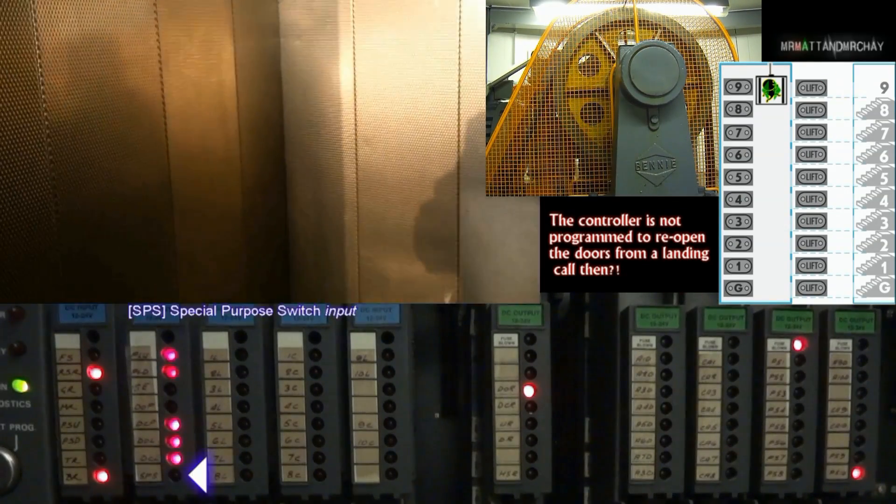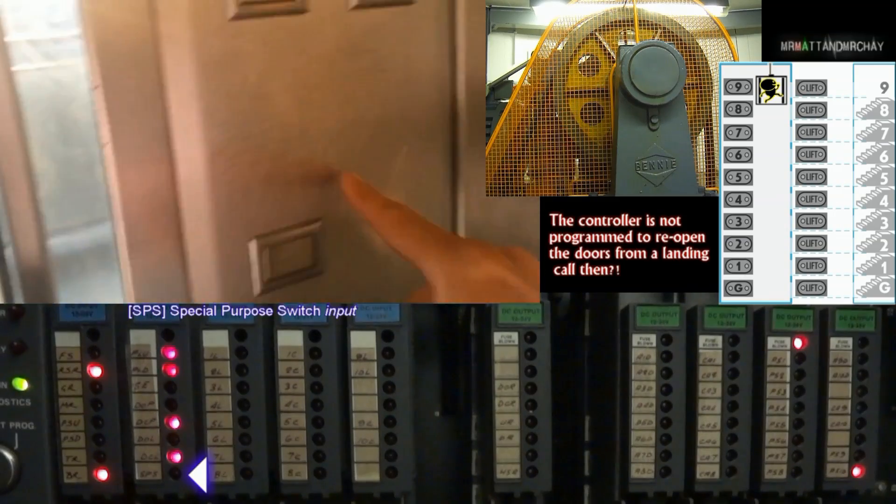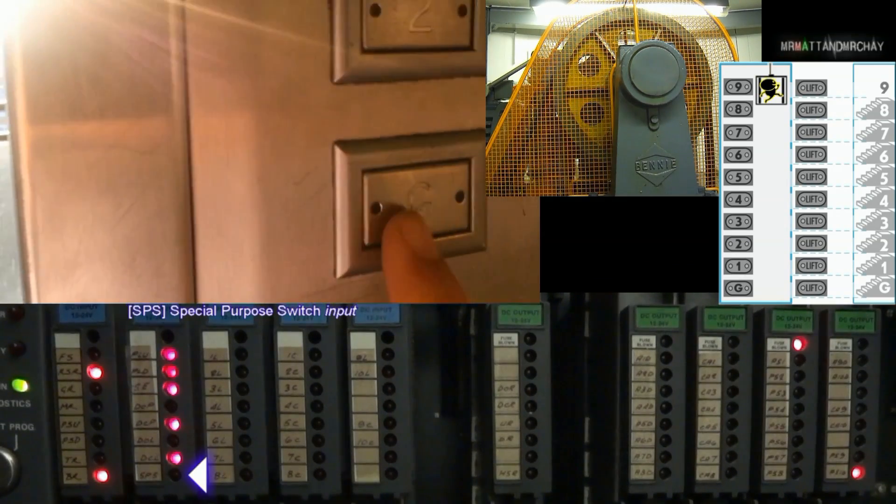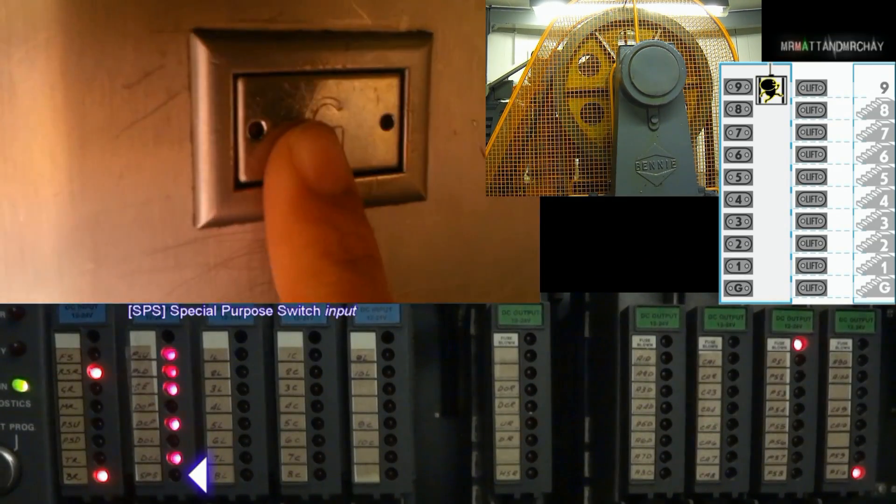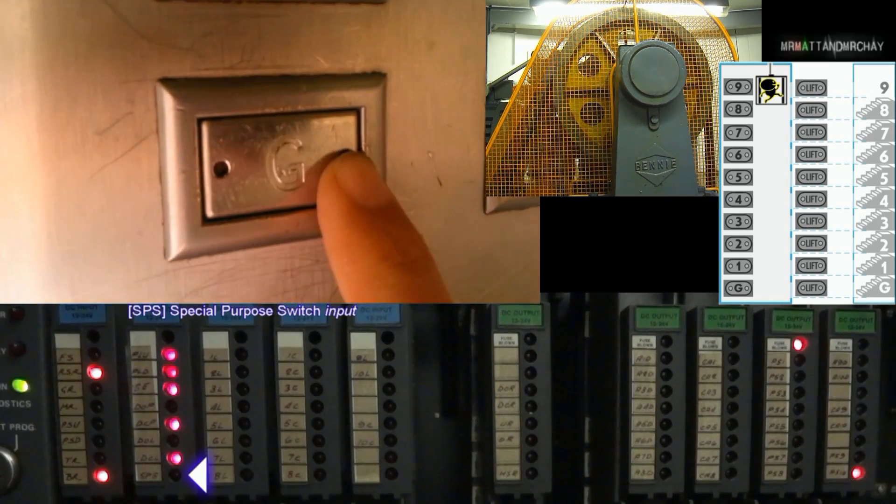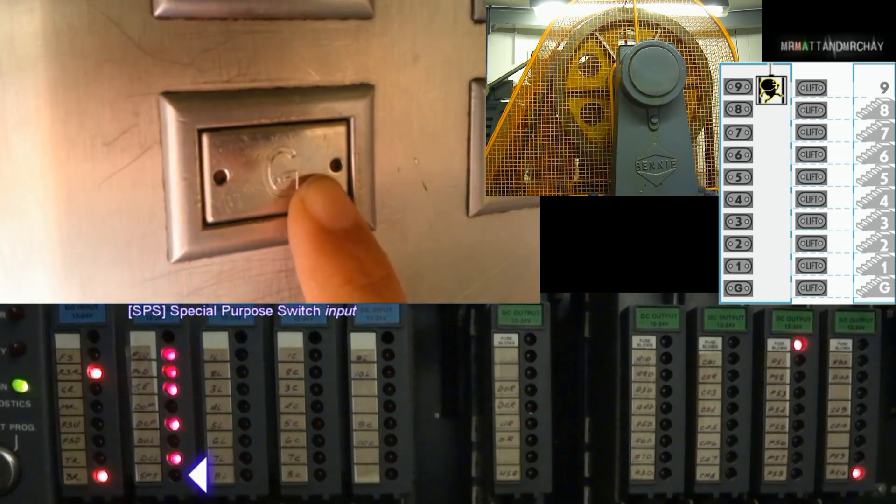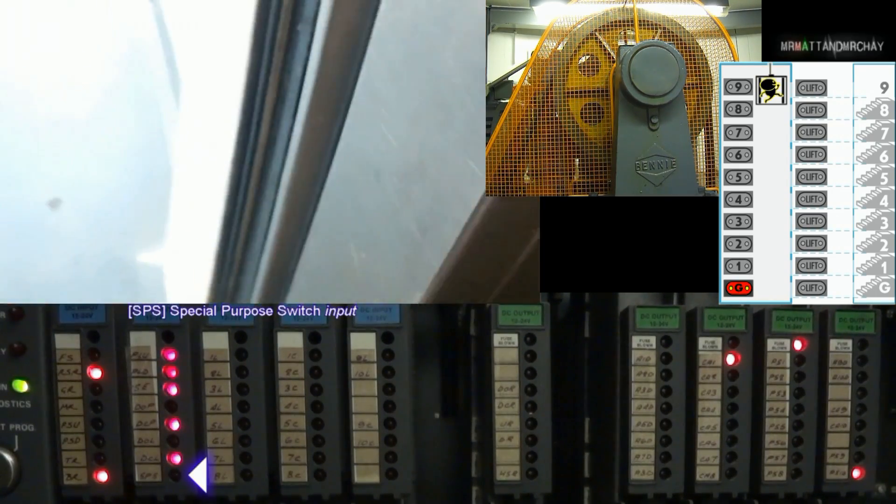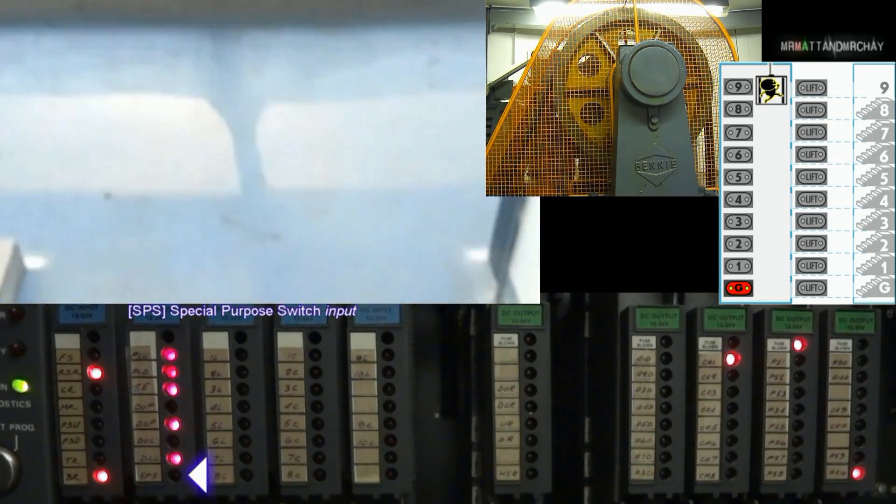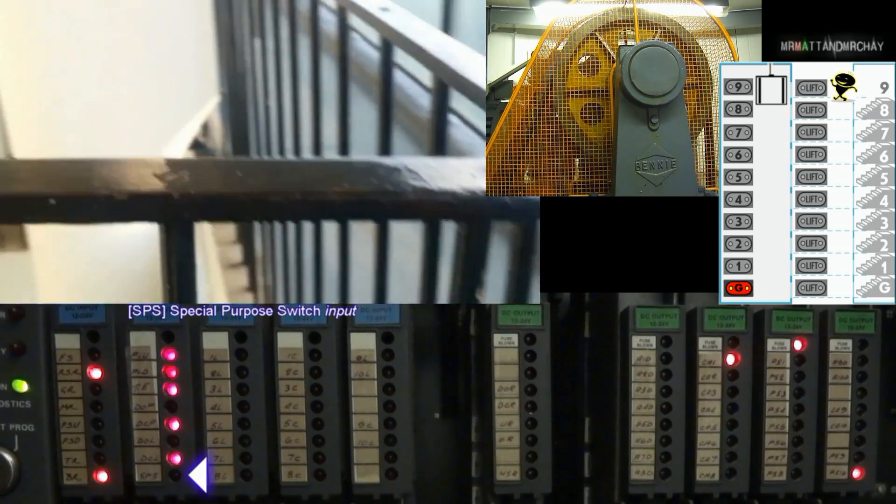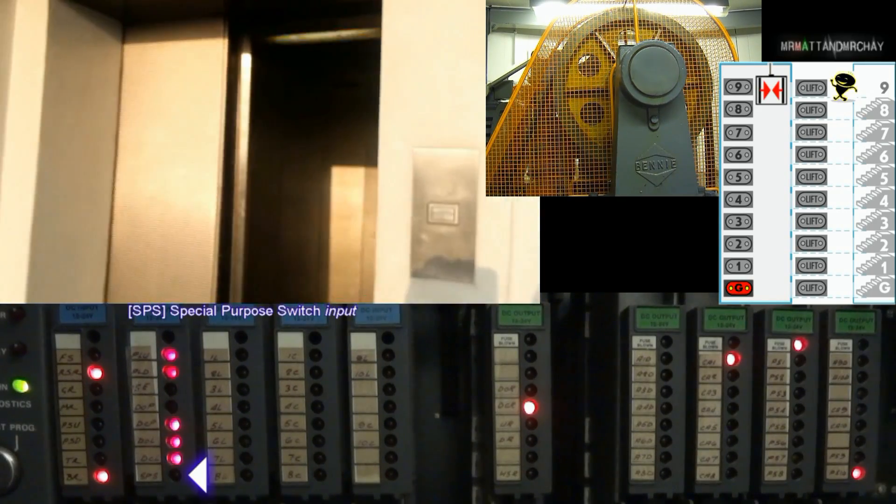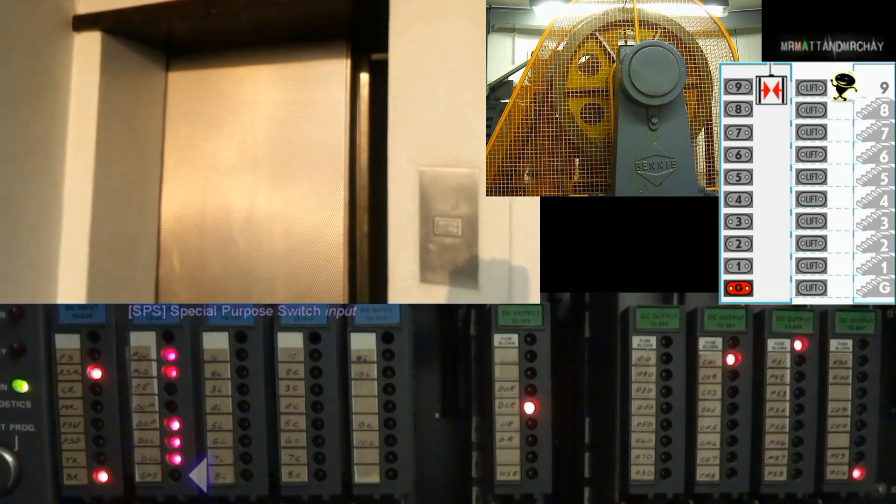SPS, Special Purpose Switch. Do you have a special purpose? If you do, then connect your switch into here and program the controller accordingly. Can also be used to lock out floors or take the lift out of normal service.